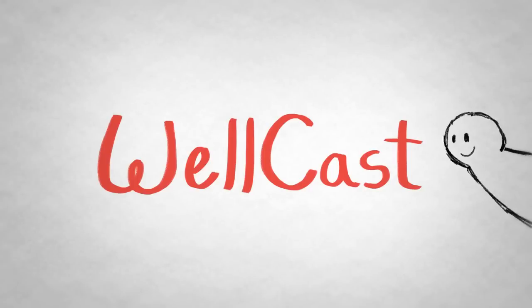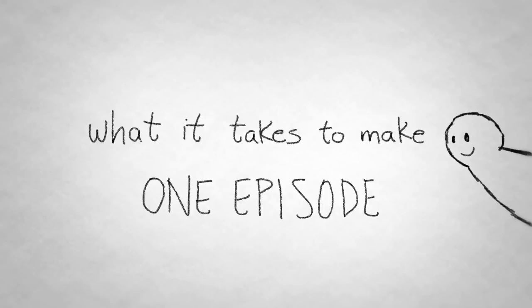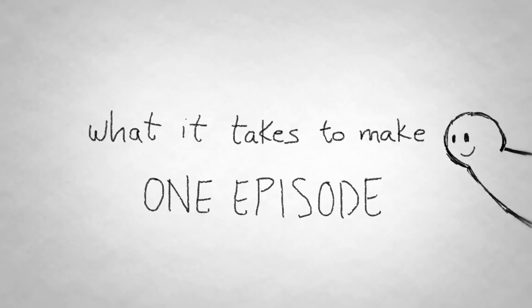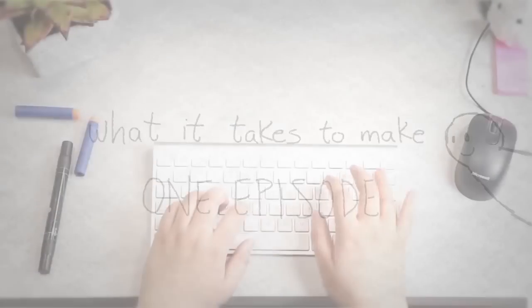Hey, Wellcasters! Today, we're going to take a behind-the-scenes look at... what else? Wellcast.